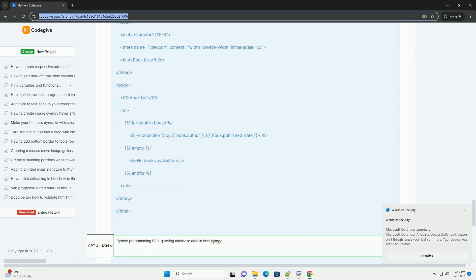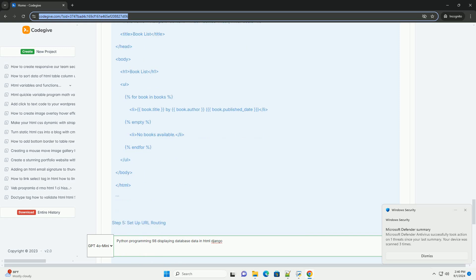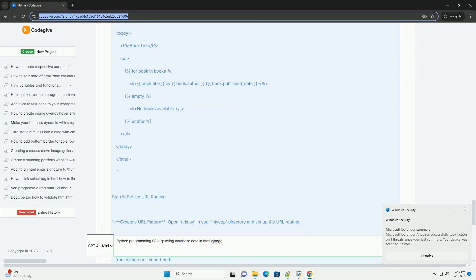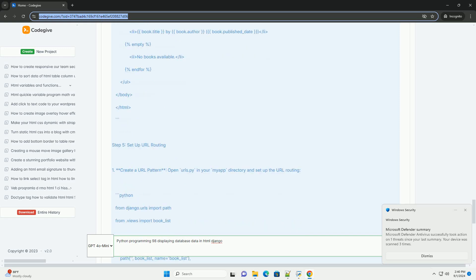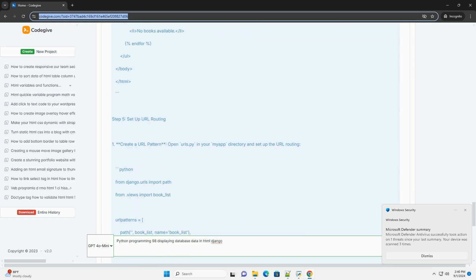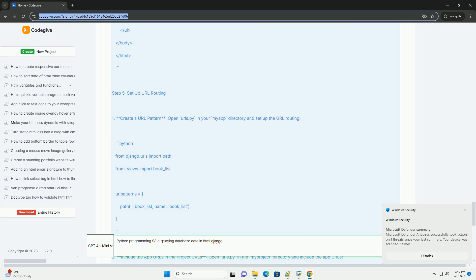Additionally, Django provides features like form handling and URL routing to enhance user interaction.